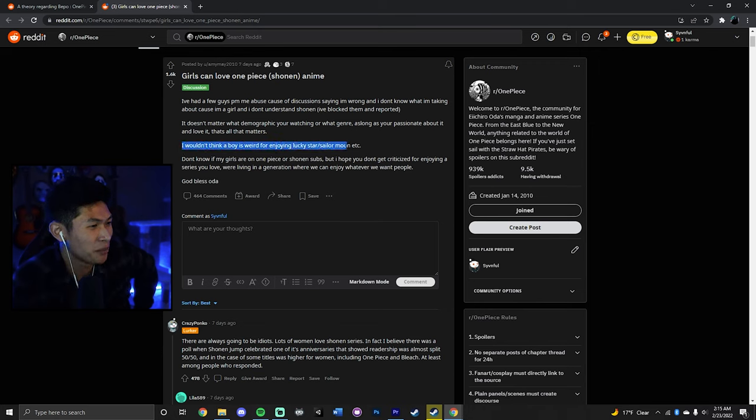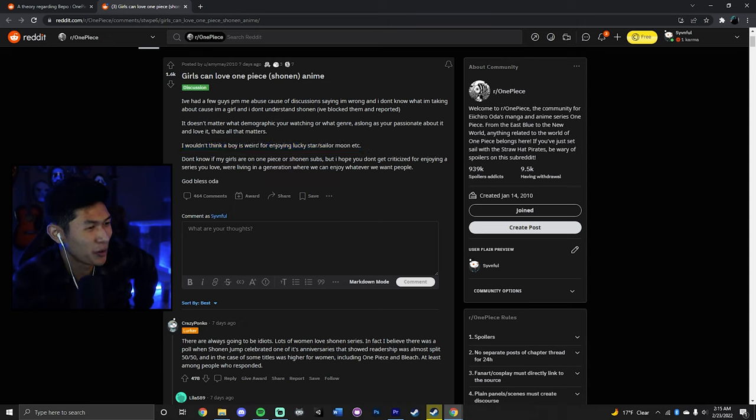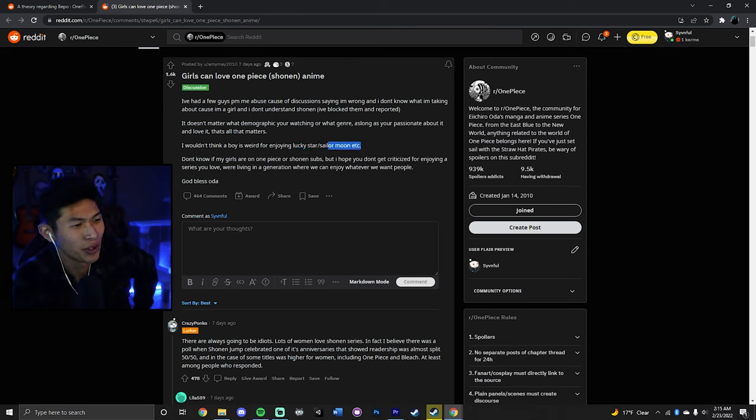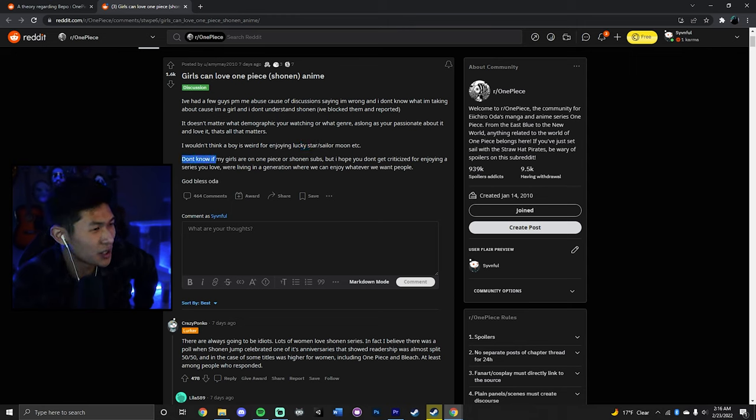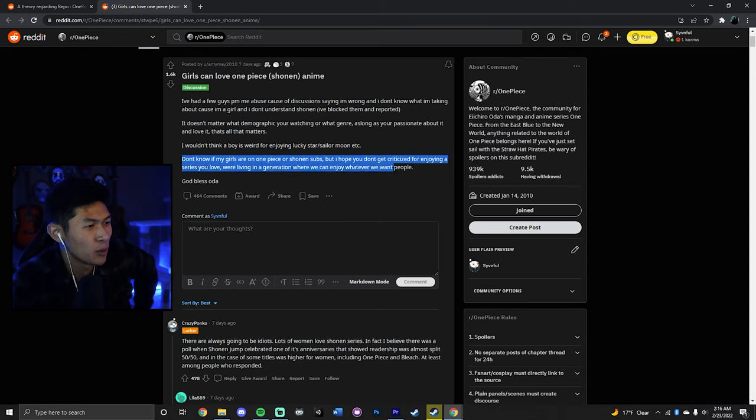I wouldn't think a boy is weird for enjoying Lucky Star and Sailor Moon except... I would. I don't even know what Lucky Star is to be fair. I love Sailor Moon though, unironically. Sailor Moon's pretty cool. I don't know if my girls are on One Piece or Shonen subs, but I hope you don't get criticized for enjoying the series you love. We're living in a generation where we can enjoy whatever people want.